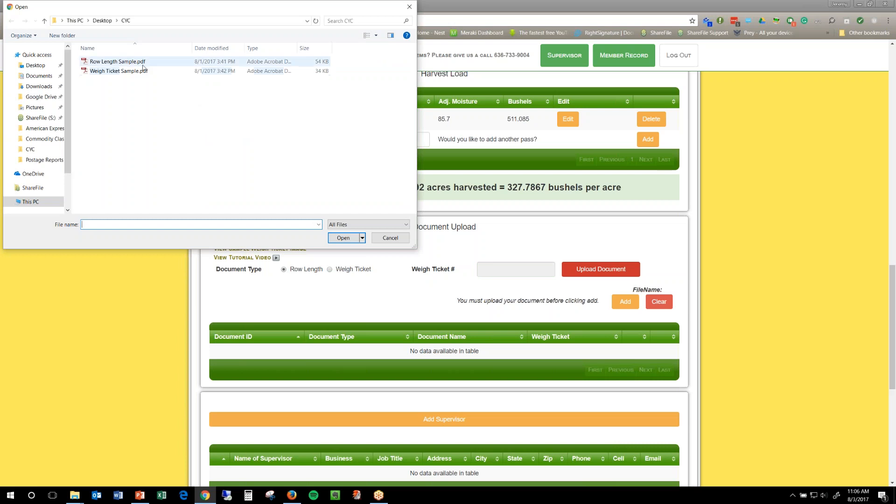It's automatically going to this folder that I've already set and saved my documents in. If you have a scanner, it may scan to your pictures folder or your desktop. You just have to check that before you click upload, that way you know where exactly it's at.